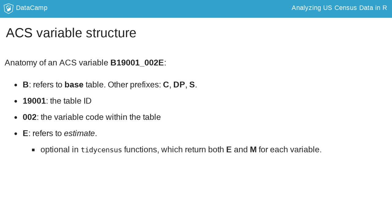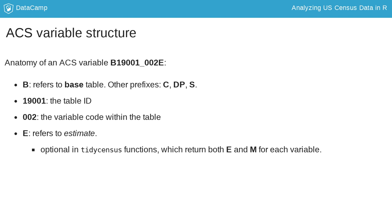Almost every variable in the ACS is characterized by a margin of error, and TidyCensus is designed to return both the estimate and margin of error by default. Margin of error variables have the suffix M. You'll only see these suffixes when returning data in wide format. Let's get some practice searching for variables.